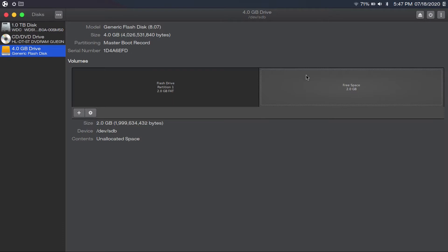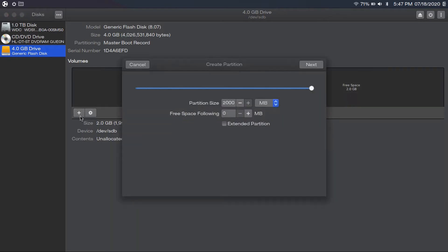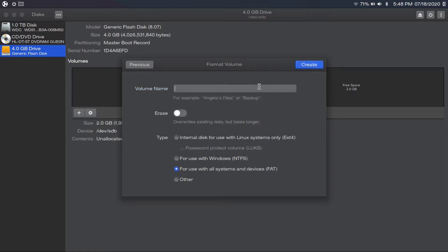To do that, you just go to the free space partition, make sure it's highlighted, and then click the plus button. You can create a partition of however size you want — let's just do what it gives us to fill up the rest of that drive. You create a volume name, say "backup," and then choose what file system to format this with. Let's say you want to use ext4, which will make it compatible with Linux systems only.